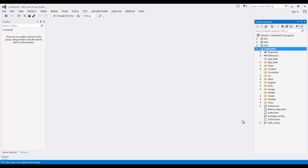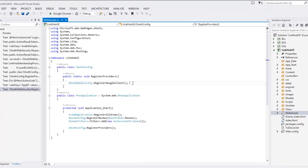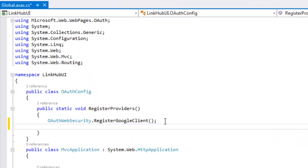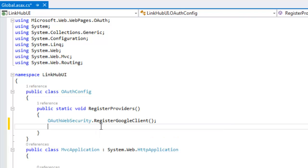So I need to register the provider here. So how do I register? The same way as I have registered Google client, I need to register Facebook client. But while registering Facebook client, I need to pass two parameters. That is app ID and app secret key.